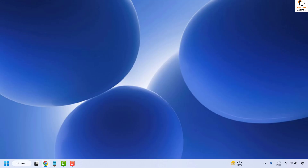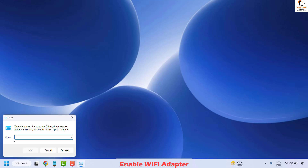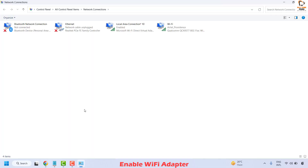The next step to resolve this issue is to enable the Wi-Fi adapter on your computer. To do this, right click on the start button and click on Run. In the Run window, type ncpa.cpl — this is a command to open the Network Connections window. Click OK.